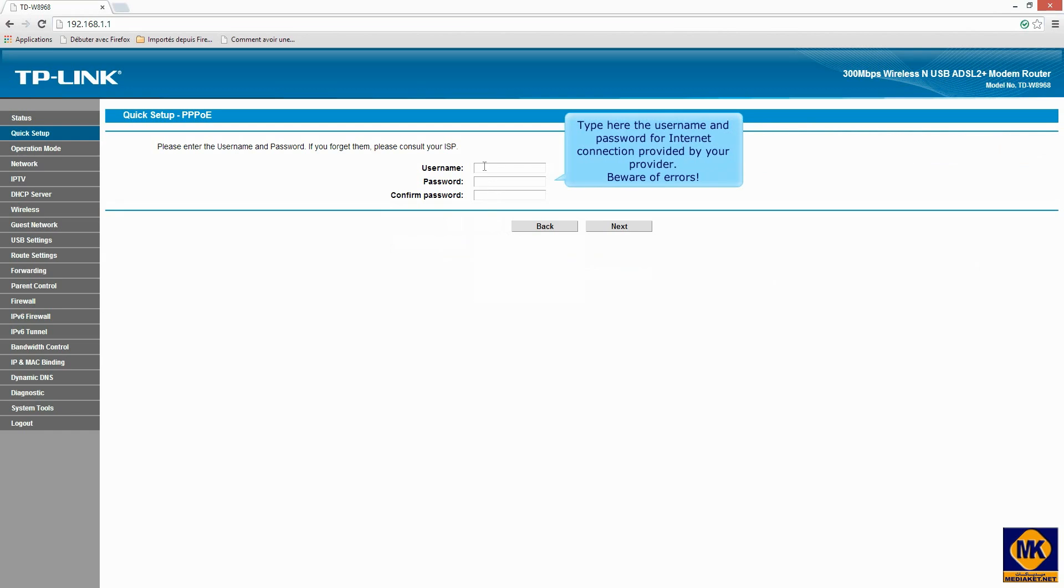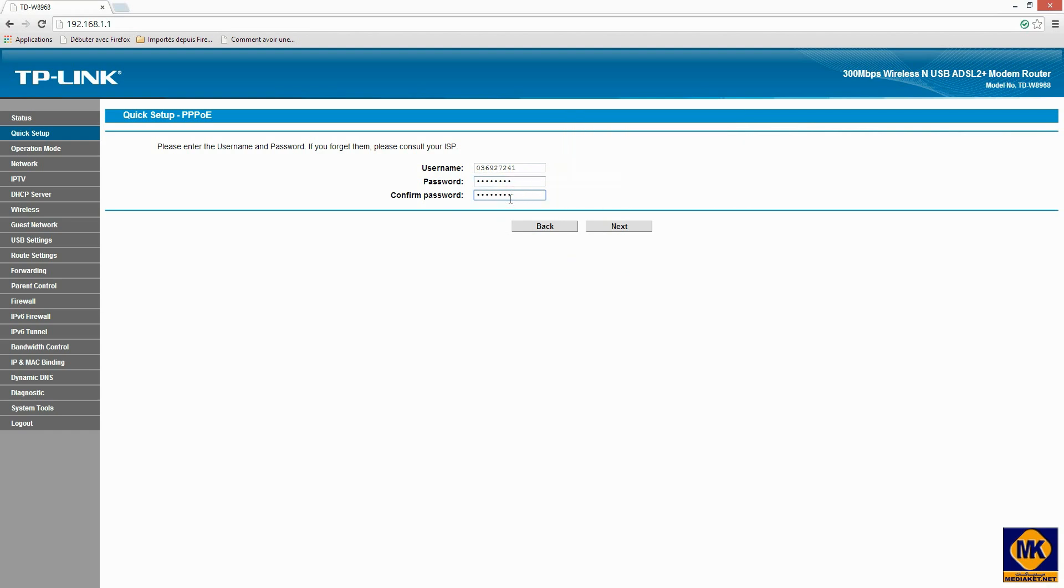Type here the username, usually the phone number, and password provided by your internet service provider. Beware of errors. Click next.